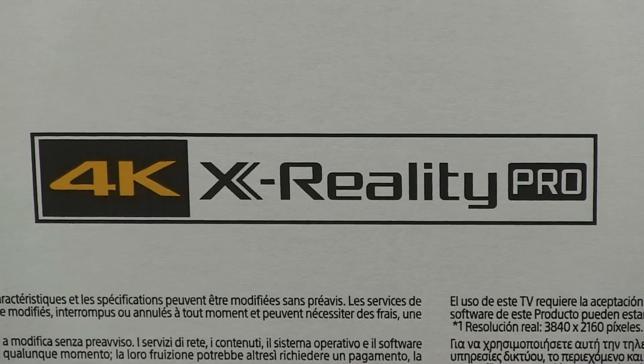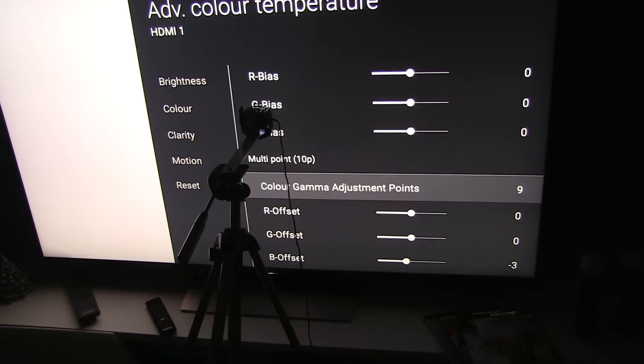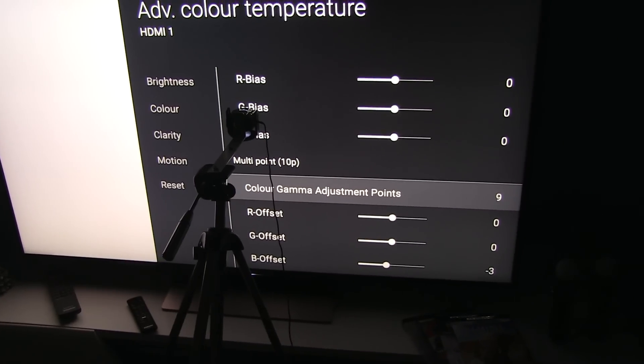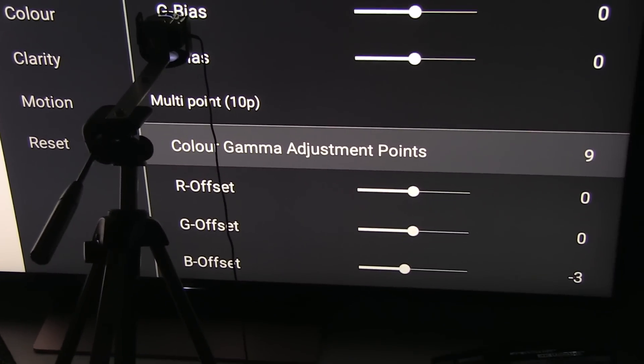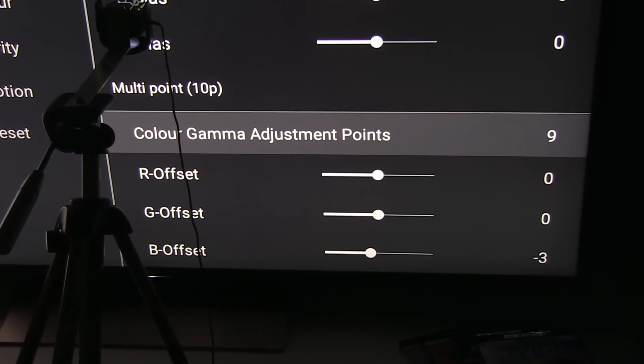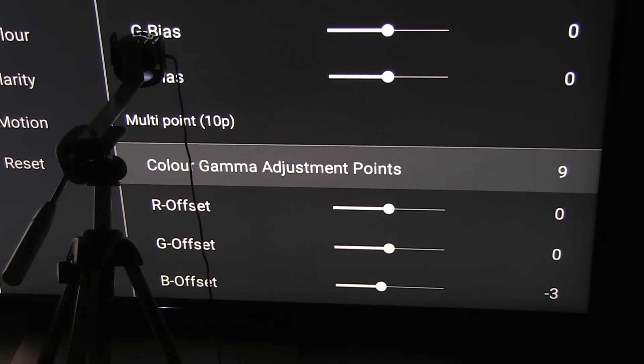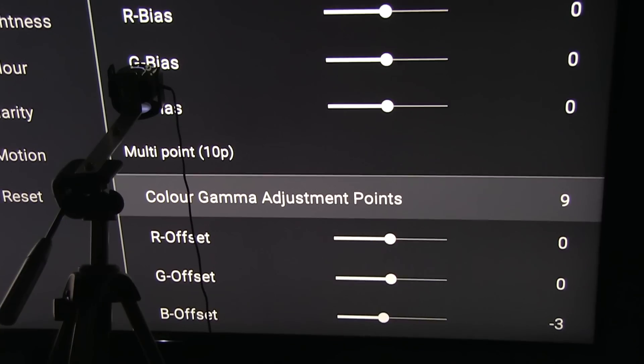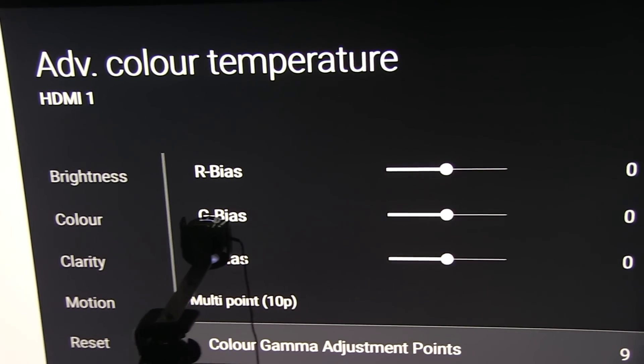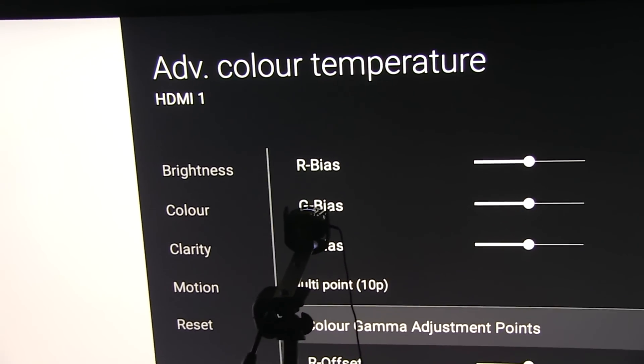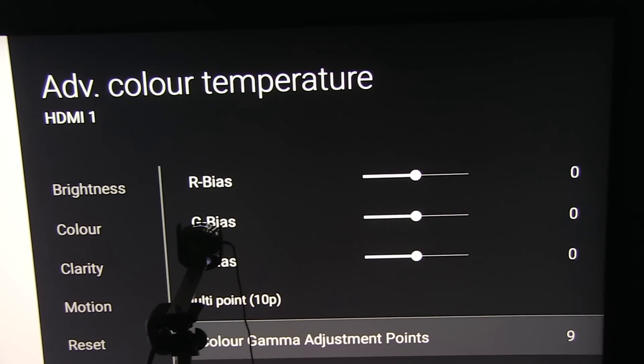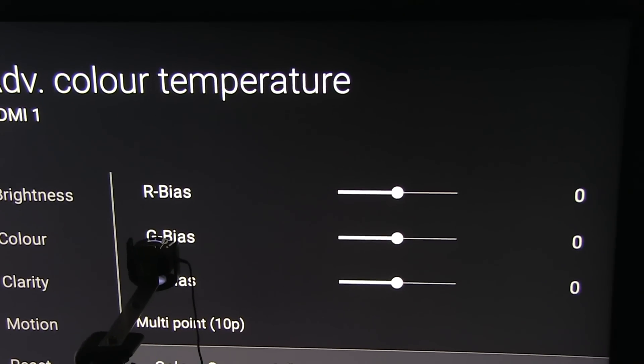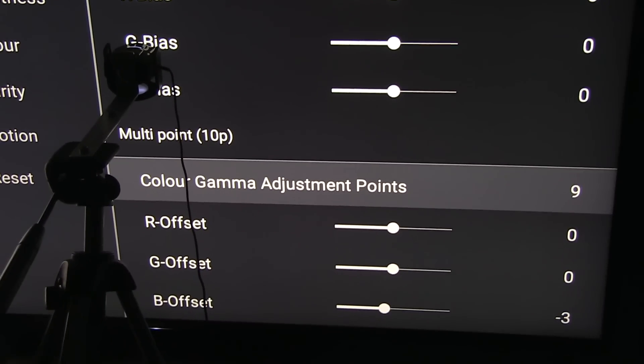For the first time I'm encountering this 10-point white balance adjustment on Sony TV. Up until now I only did this two-point adjustment which worked really well, but now with 10-point I could even further improve grayscale on Sony TVs.